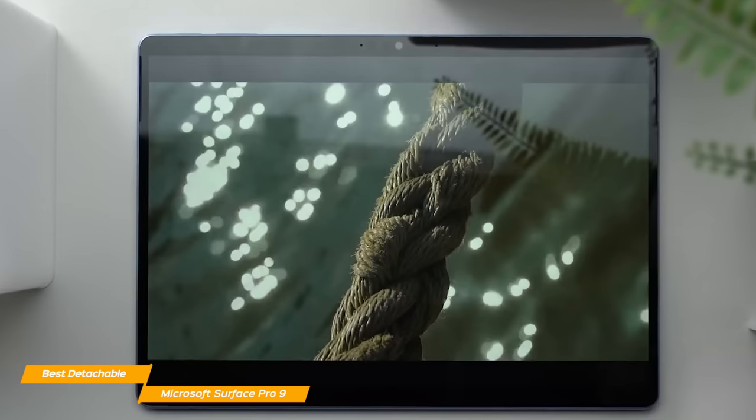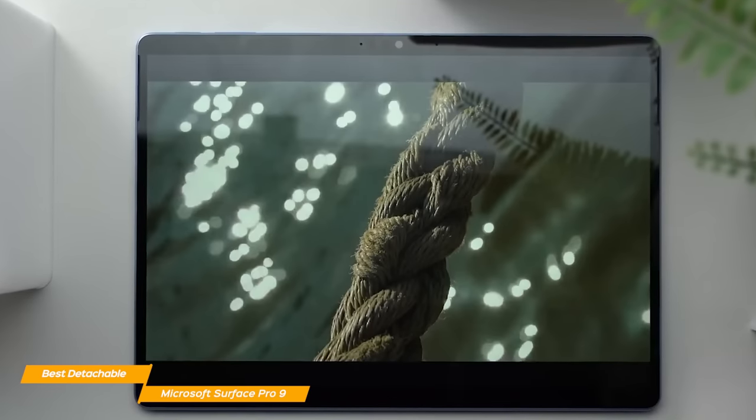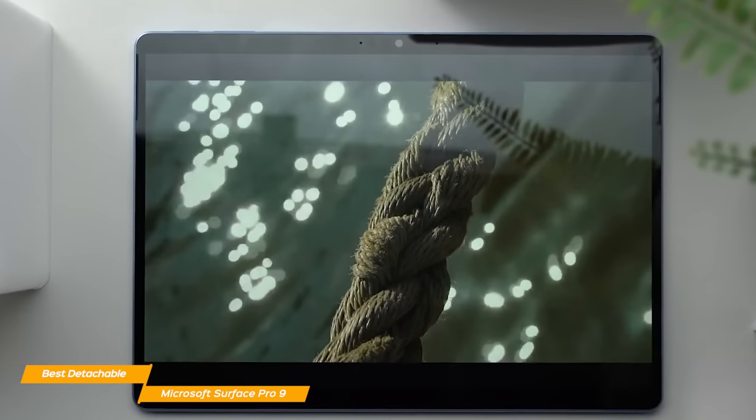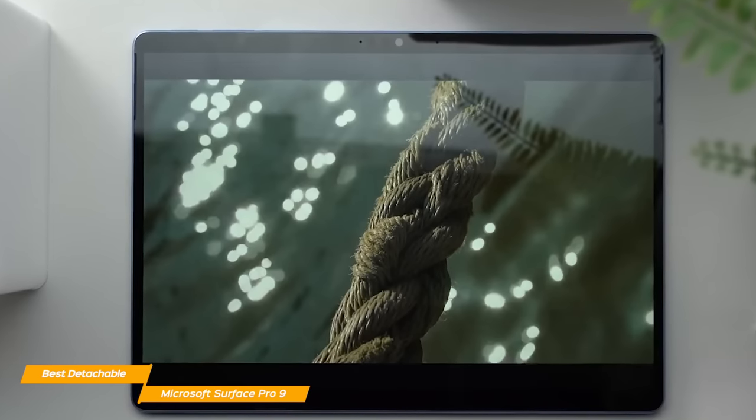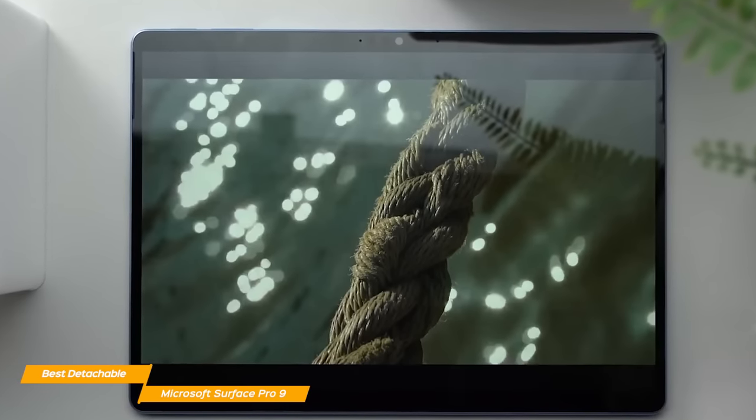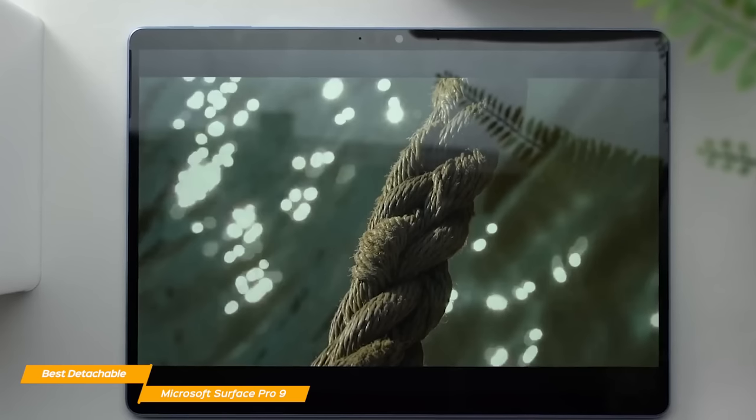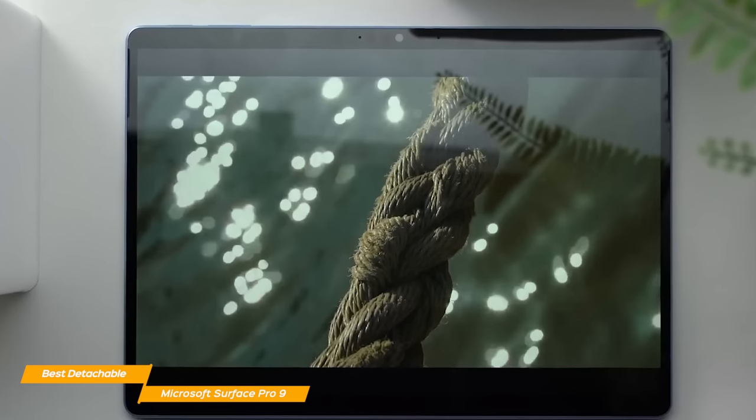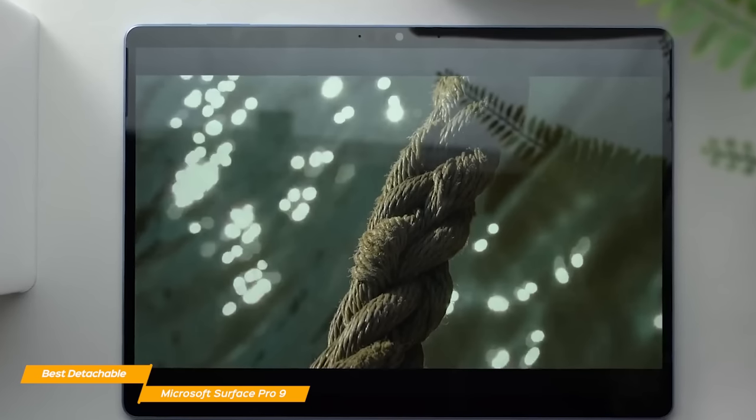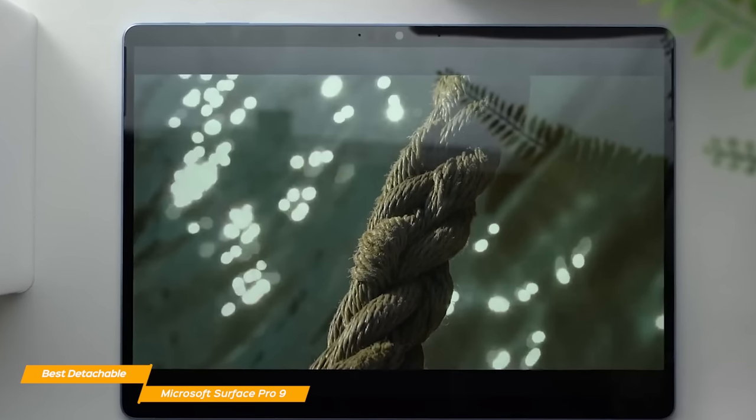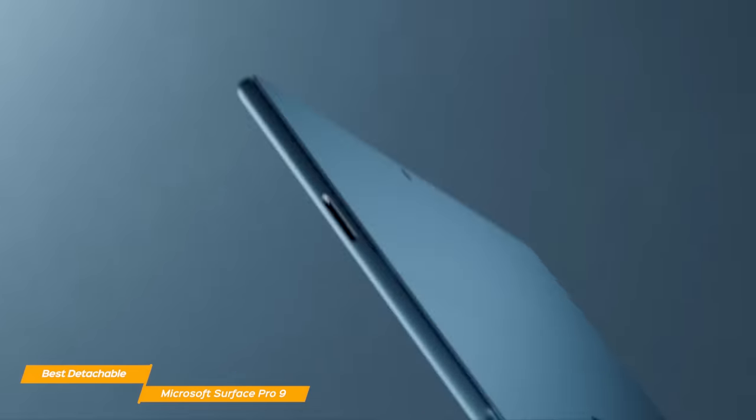The colors on the Surface Pro's display are bright, vivid, and crisp, so if you're looking for a device that's not just for work, but also for watching shows in your free time, the Surface Pro 9 will be a great fit.